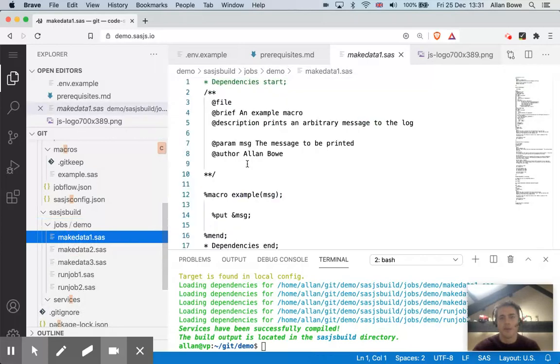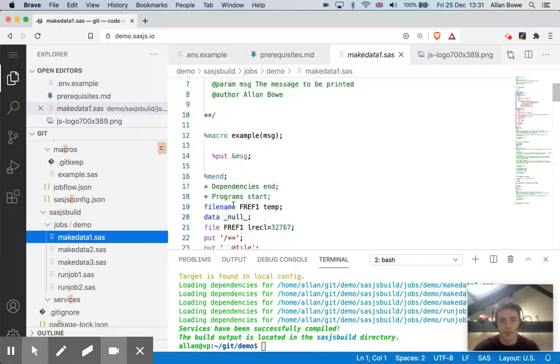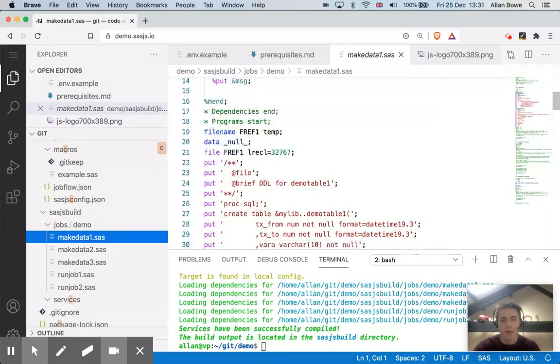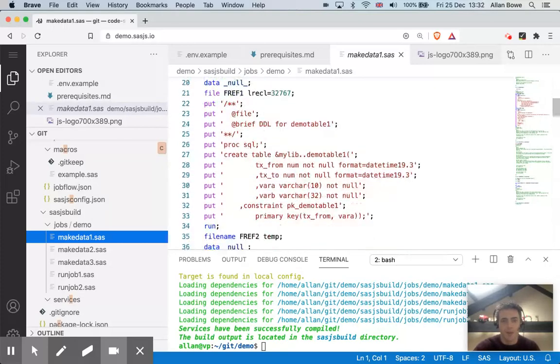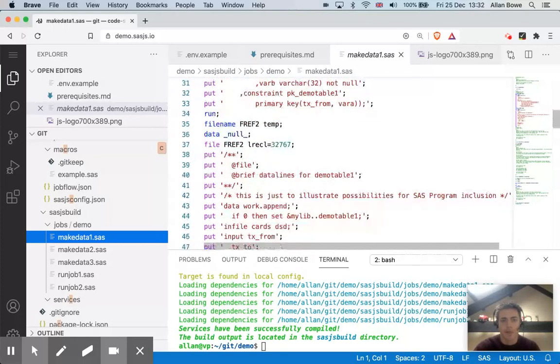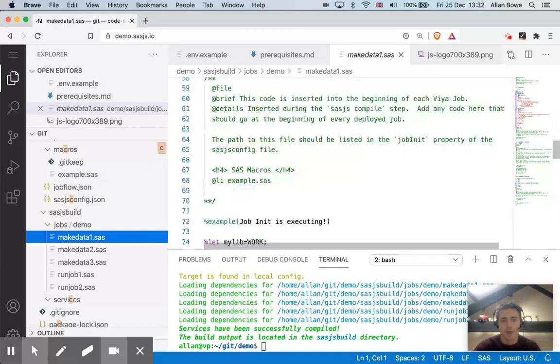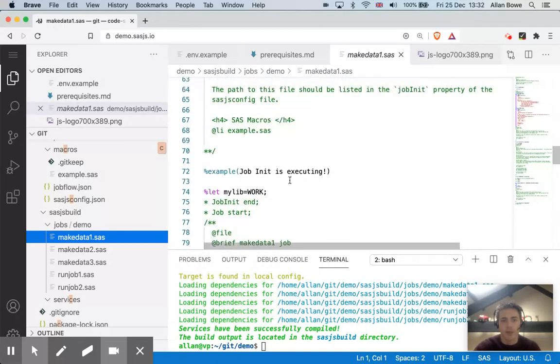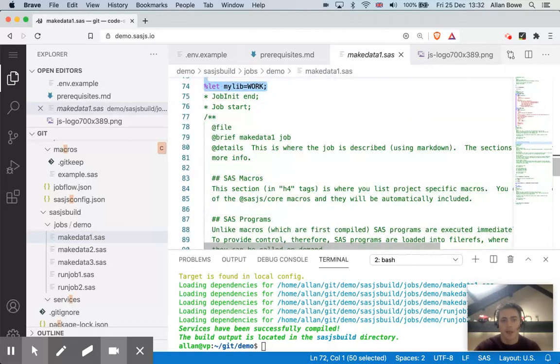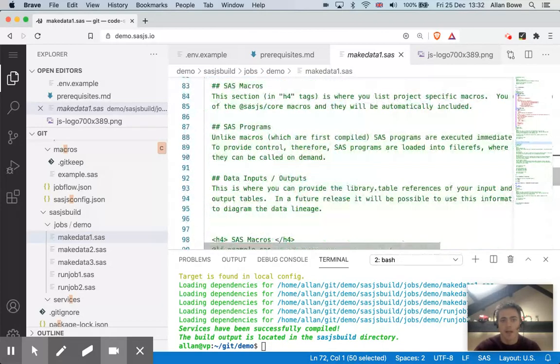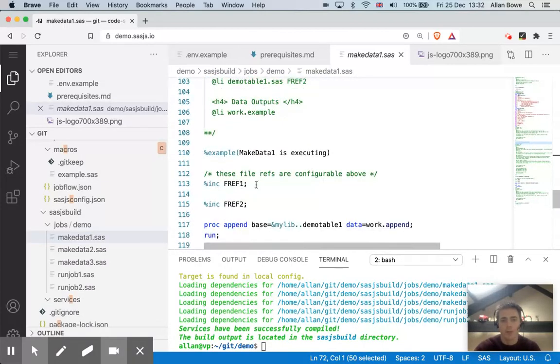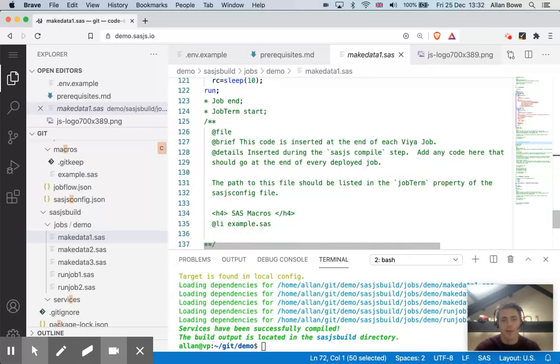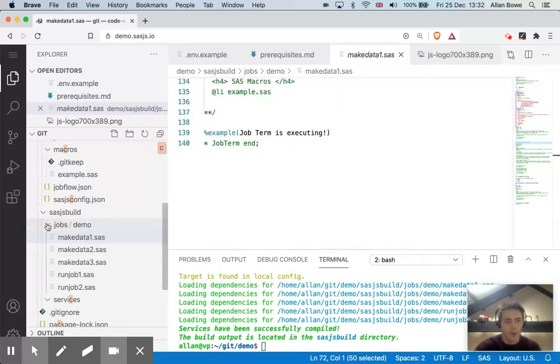It will create one file per job. And this file contains all of the dependencies. So I can see here's my macro definition. Here's my SAS program dependency wrapped in put statements. Scroll down a bit further, I can see my job init program is inserted. Then I have my actual job. And then finally, I have a job term.